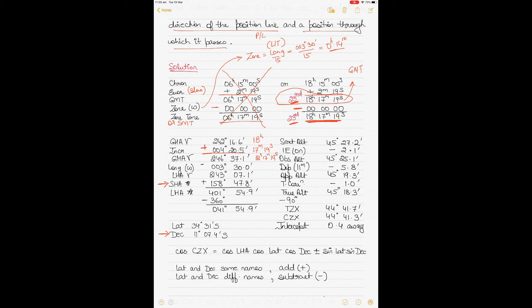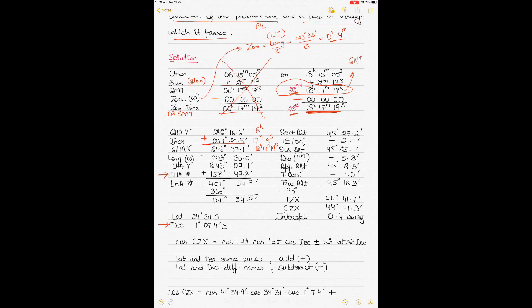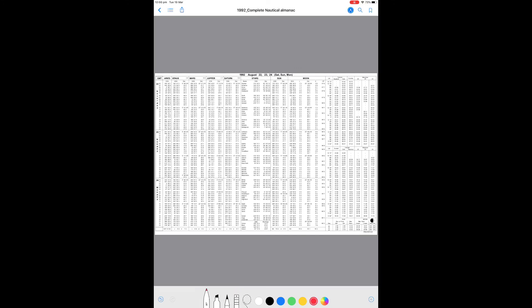Going into the 1992 Nautical Almanac for 23rd of August: in the Aries column at 1800 hours, GHA Aries is 243 degrees 15.8 minutes. The star is Spica, so you get SHA and declination from the same page. For stars there is no additional correction to apply, so you can directly read off the declination and SHA value for Spica.